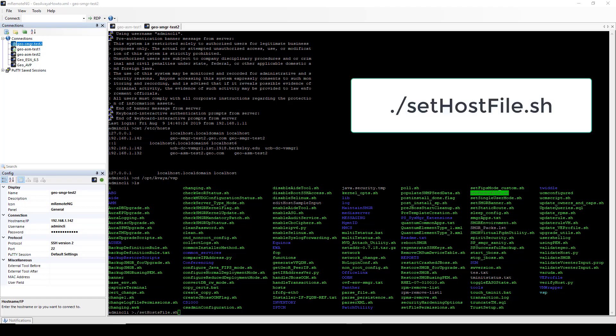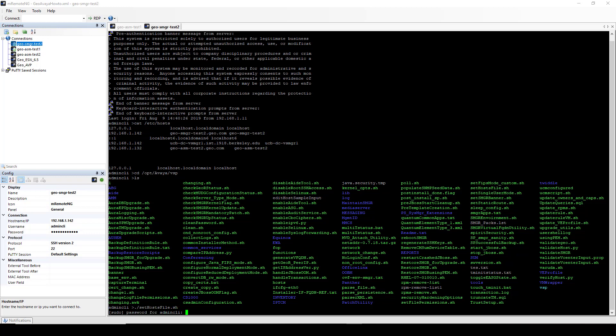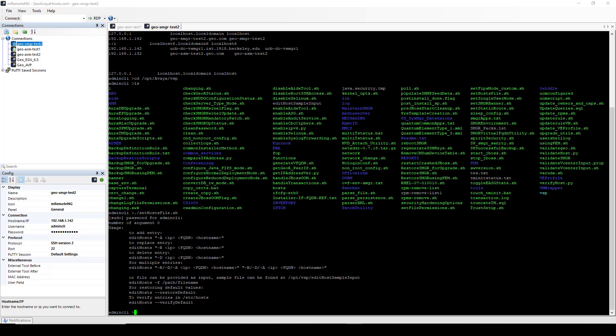Type dot forward slash sethostfile.sh and hit enter. Then it's going to ask you for your admin password. After you enter your password, System Manager is going to display the command options.